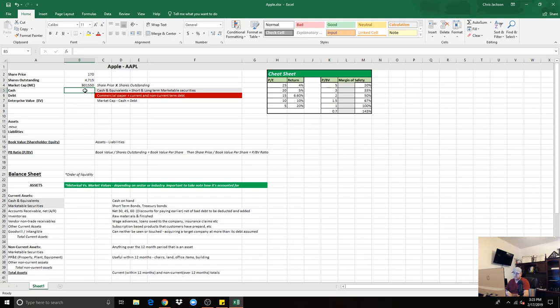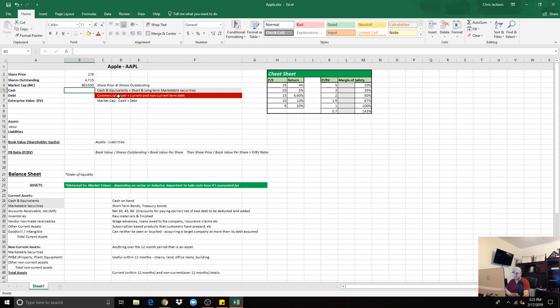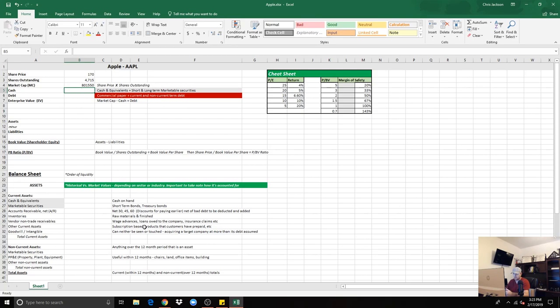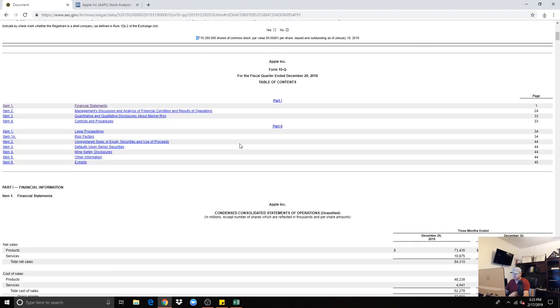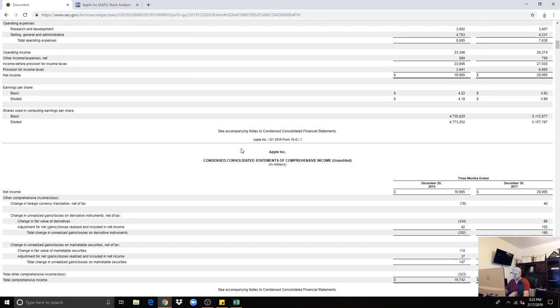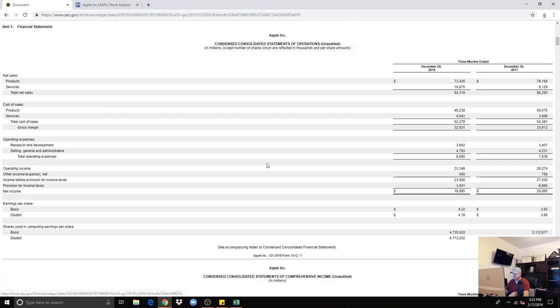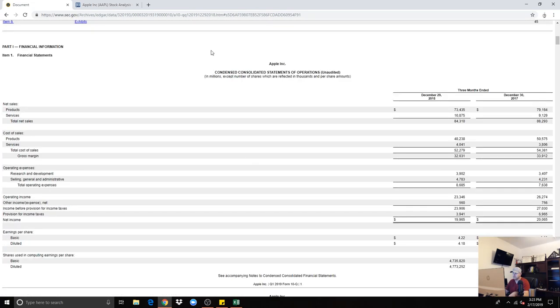The cash is cash equivalents and long-term and short-term marketable securities. The debt is commercial paper and current and non-current debt. There's three things for the cash and three things for the commercial paper that I like to tie in to find the enterprise value. Remember, you take the market cap minus the cash plus the debt. So we'll figure out the cash, how much cash Apple has on hand.